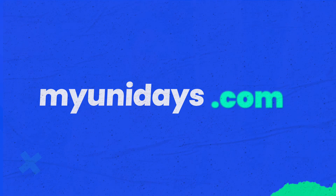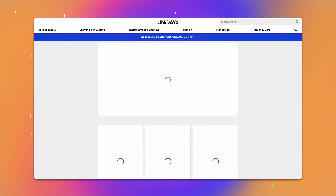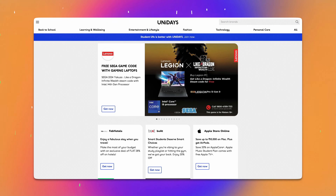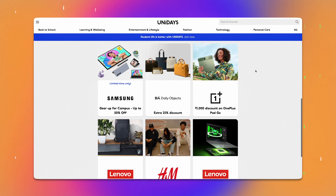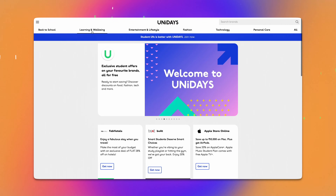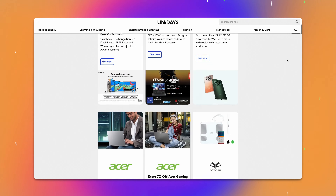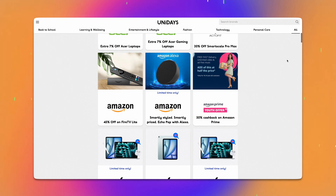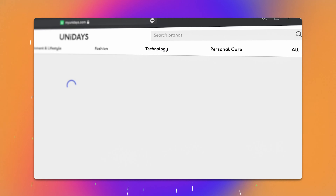So let's start by checking out the official Unidaze website — MyUnidaze.com. When we open it, we see all the current offers available from various brands organized into different categories, such as entertainment and lifestyle, fashion, technology, personal care, and more. By clicking on All, you can view all the offers, and you can also search for a specific brand.